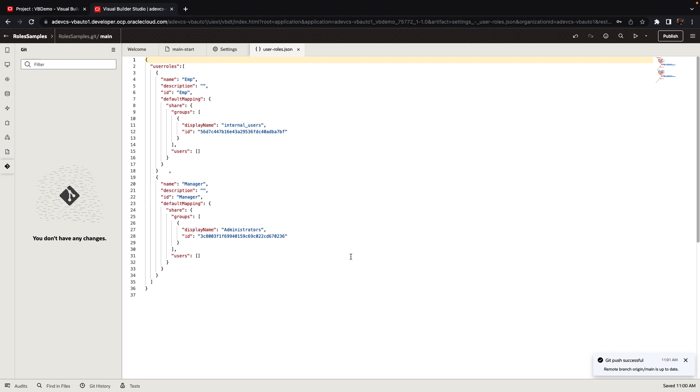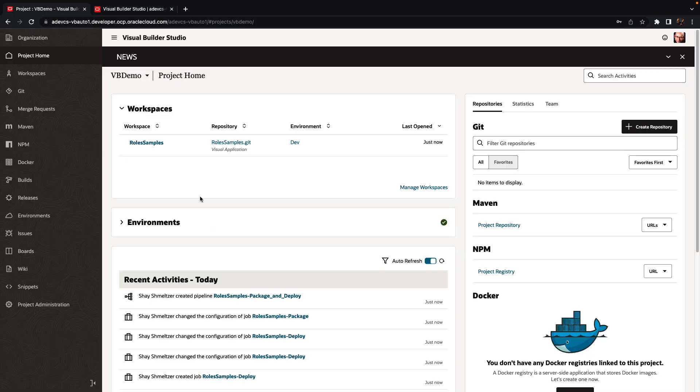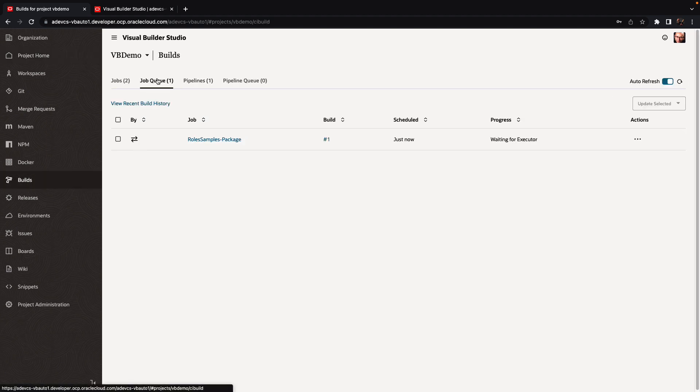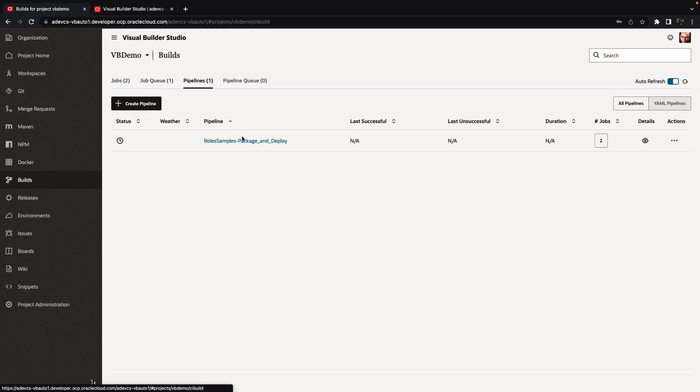Those changes have been pushed into the repository. If we go back to our project now, you would see that we have now started a job in our queue to package the application. And then the next step after the package is to do a deployment.